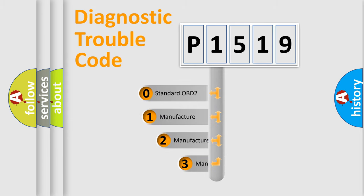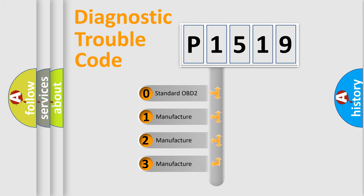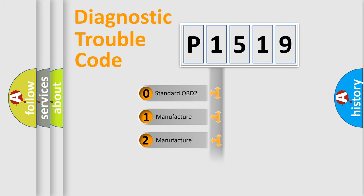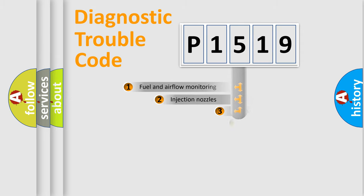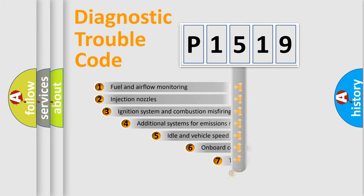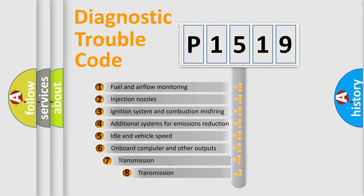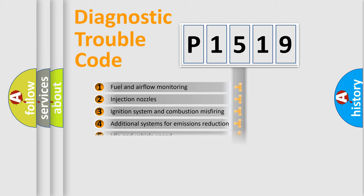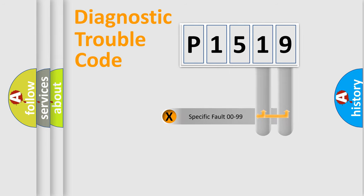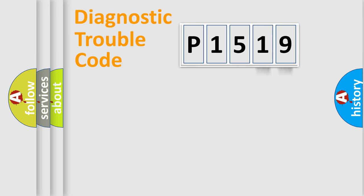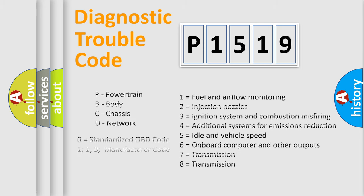If the second character is expressed as zero, it is a standardized error. In the case of numbers 1, 2, or 3, it is a more prestigious expression of the car-specific error. The third character specifies a subset of errors. The distribution shown is valid only for the standardized DTC code. Only the last two characters define the specific fault of the group. Let's not forget that such a division is valid only if the other character code is expressed by the number zero.